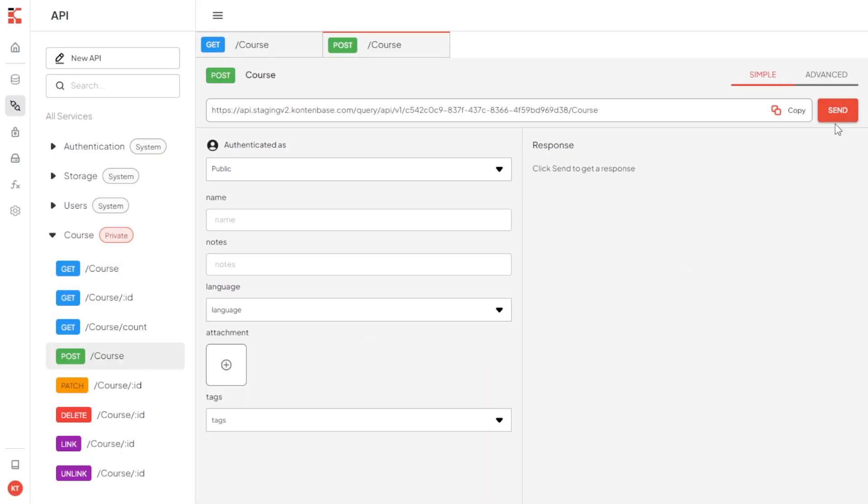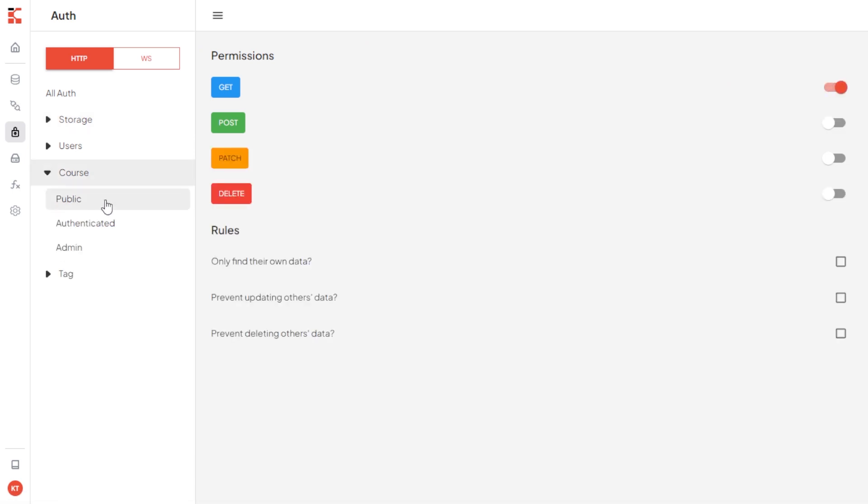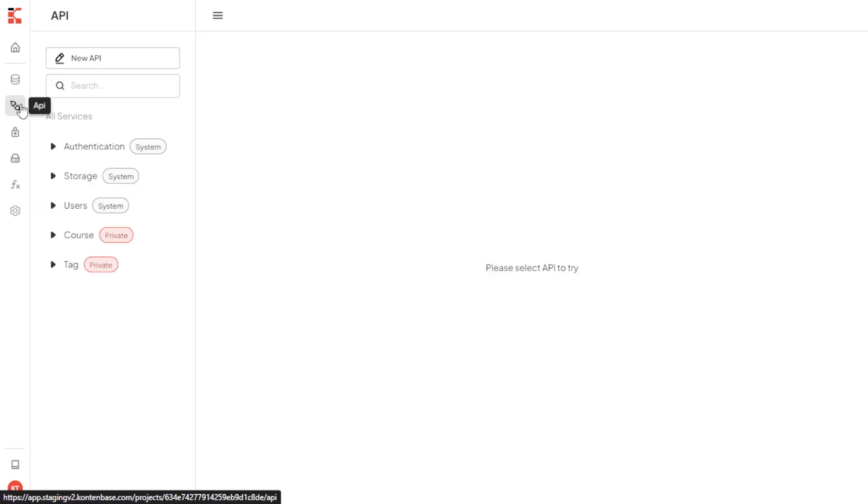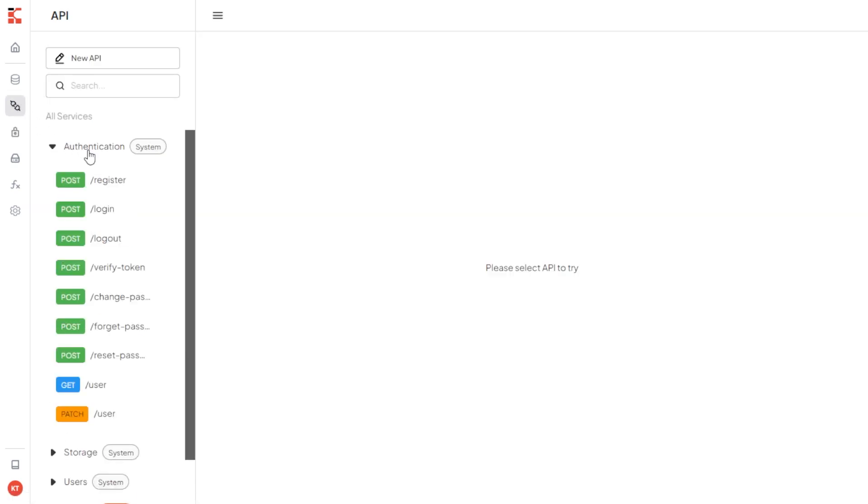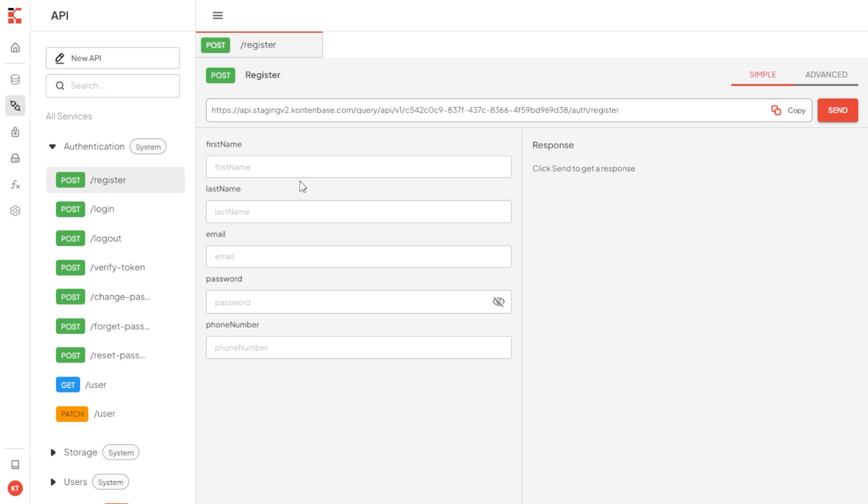Next, try to post course but we get error message as unauthorized because we have not logged in yet. We can customize the auth by hover to auth menu. And let's say you want to change cards to public so enable the toggles here. For now, I will just make it private so hover back to API menu and register a user.